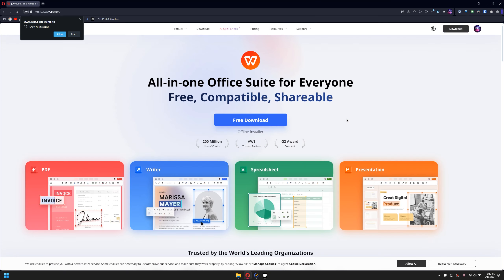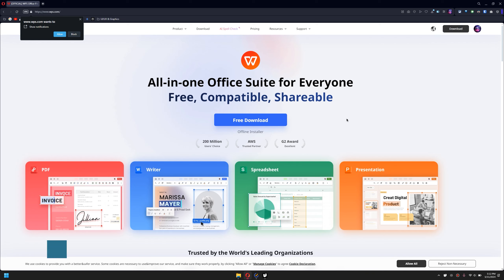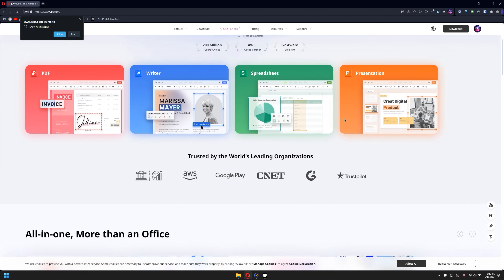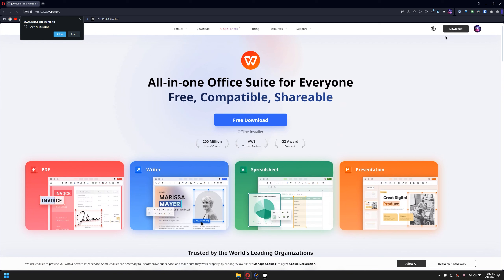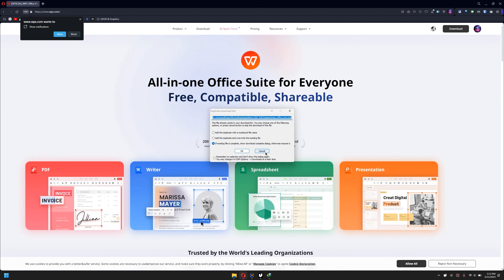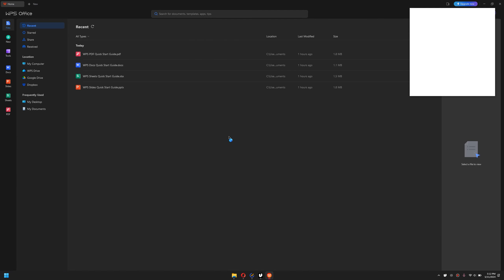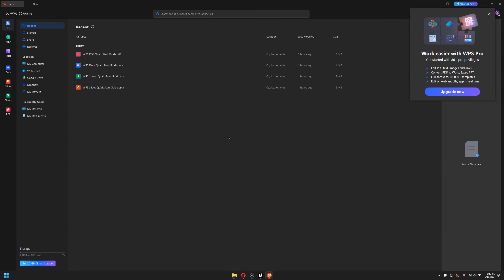Coming up at number three, we have WPS. You might be really familiar with this application — it's really popular among users. It is a great alternative to Microsoft Word, Excel, and PowerPoint, and it comes with a lot of free features. Once you download and launch it, as you can see, it has all of the settings ready.